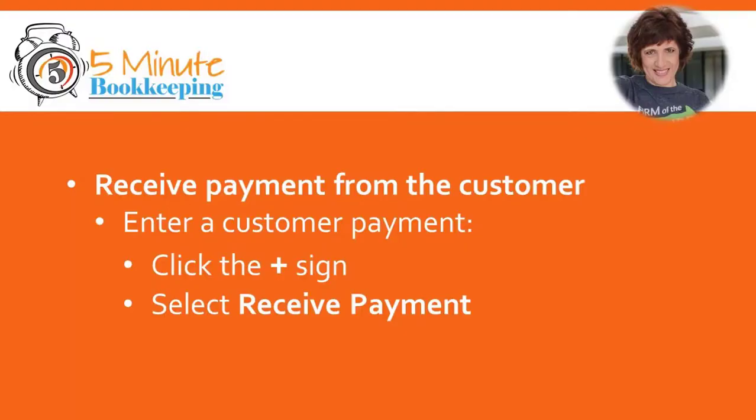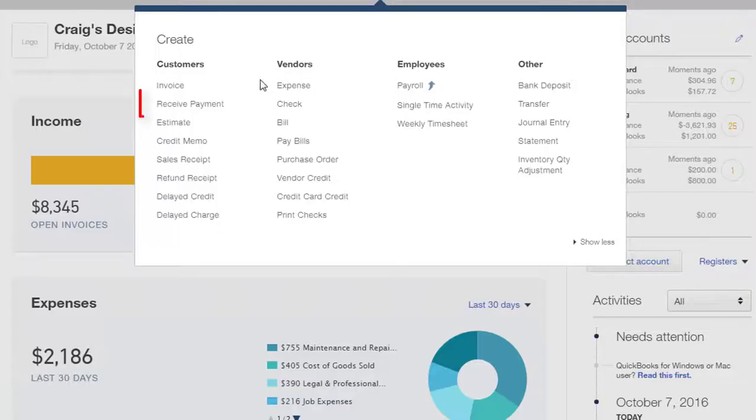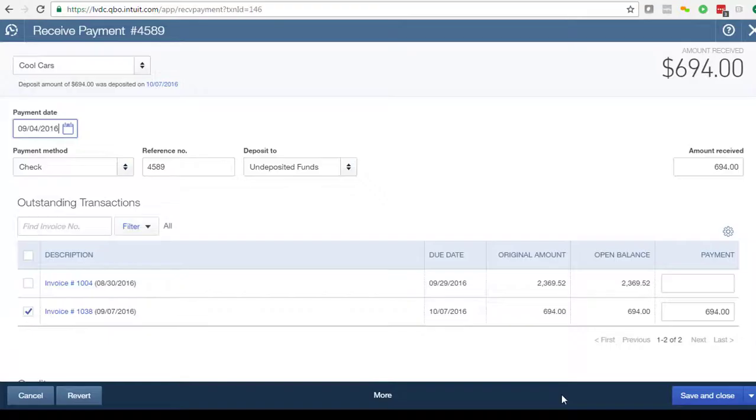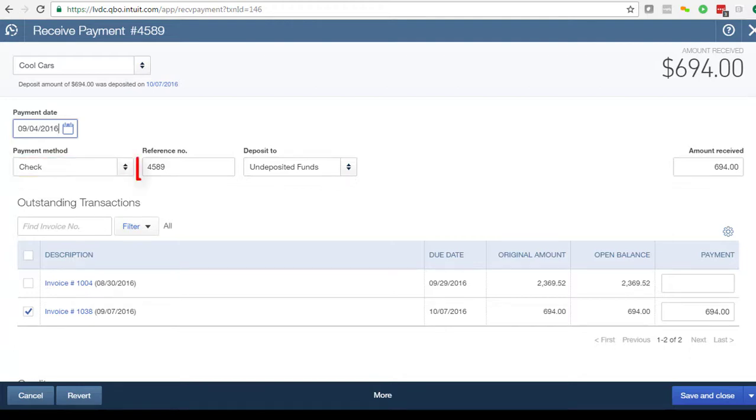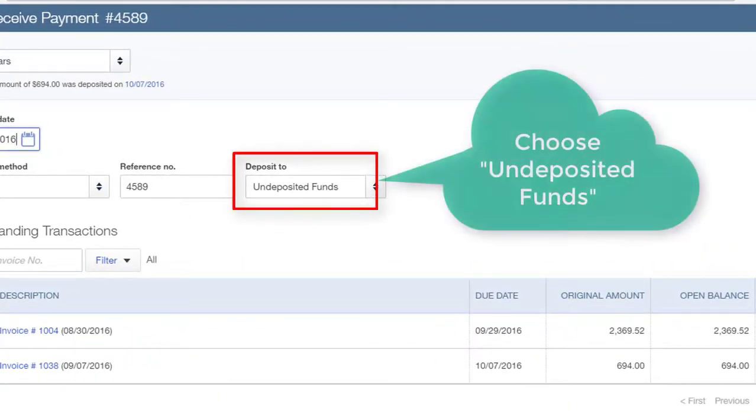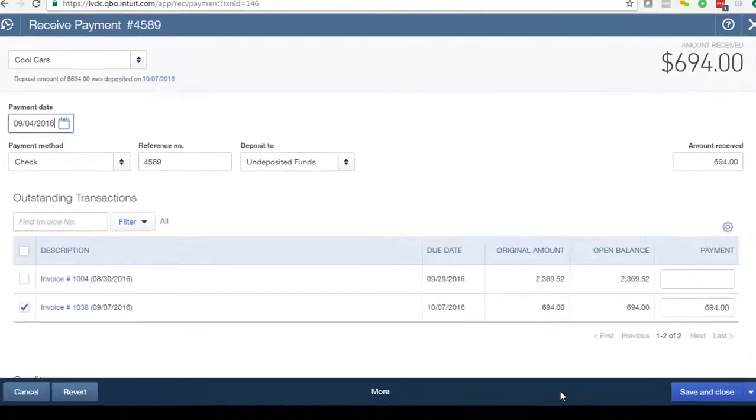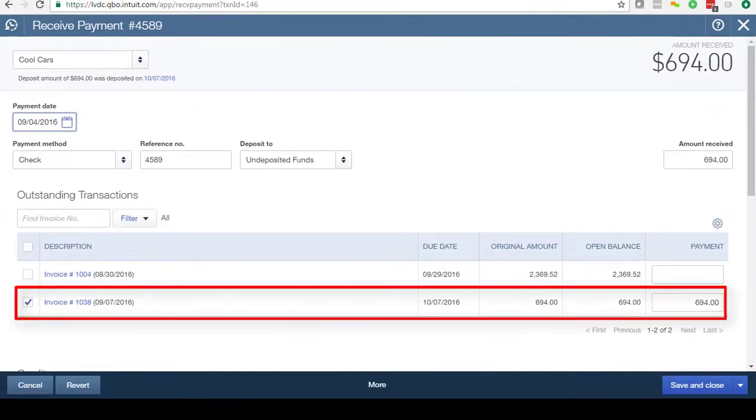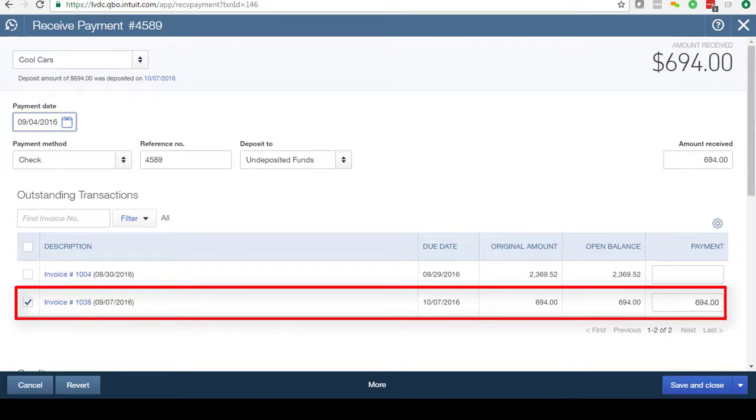After you receive payment from your customer, then you record a received payment transaction. Here's a received payment transaction that I entered. You'll notice that I entered the payment method as a check. I entered the check number that I received in the reference field. And in the Deposit To window, instead of choosing the checking account, I chose the undeposited funds account. This is very important, and you'll see why in just a moment. So just remember to choose the undeposited funds account. And the rest is simple. I clicked on the box next to the invoice that I received, and I made sure that the amount that I received is the amount of the invoice that was paid by the customer.